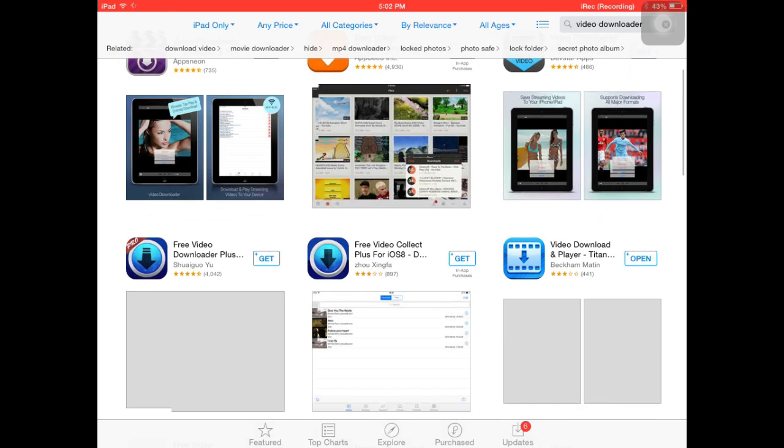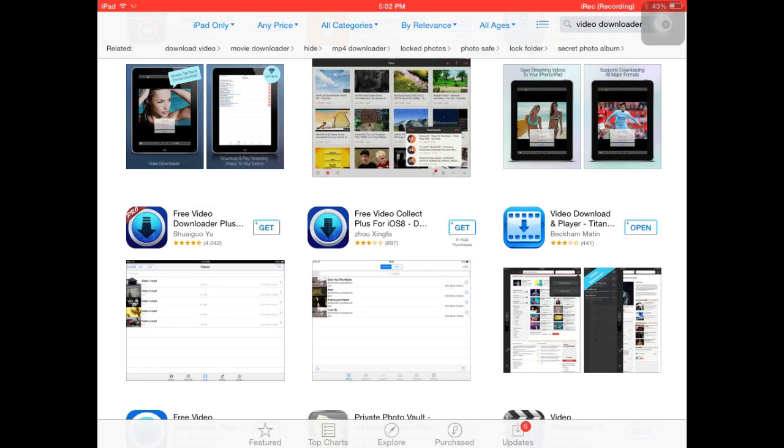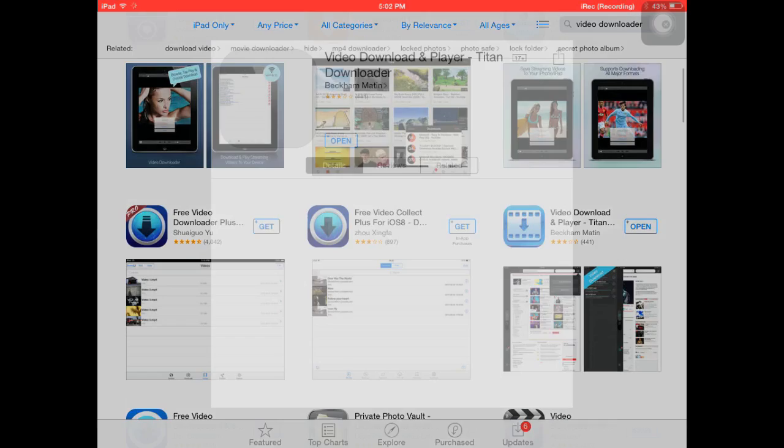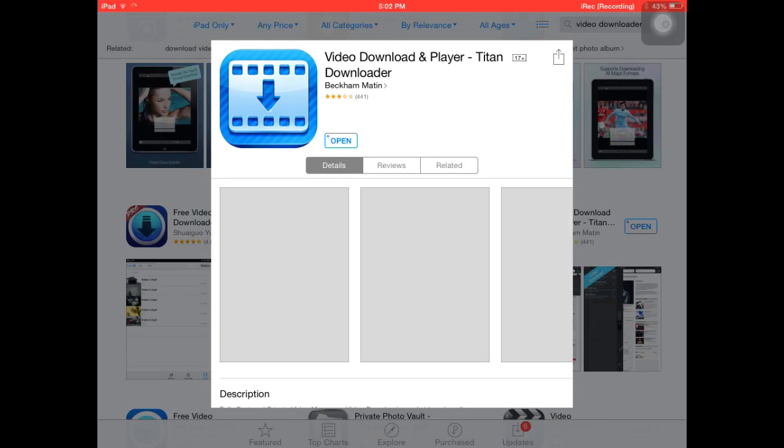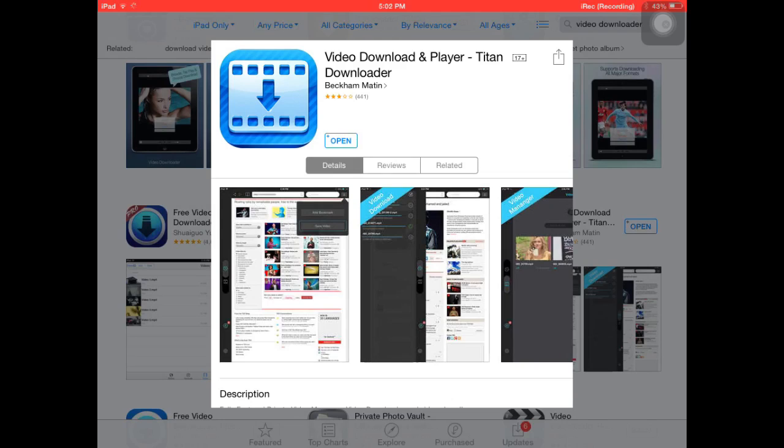Trust me, the other ones are crappy. This one is Video Downloader Player and Titan Downloader. You must get this one. It's really good. And you open it.